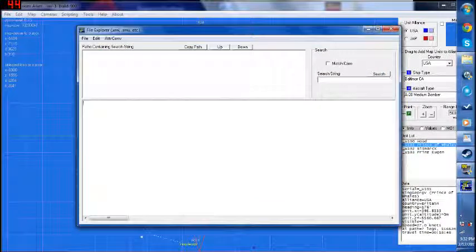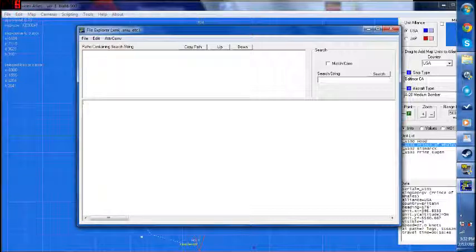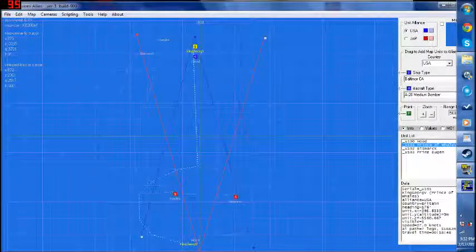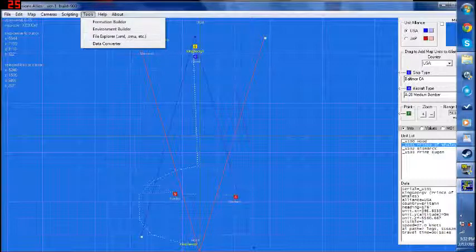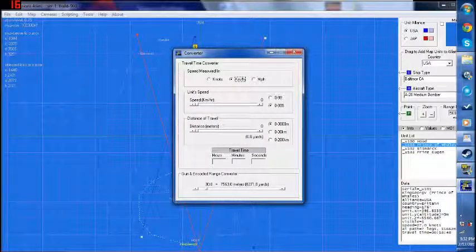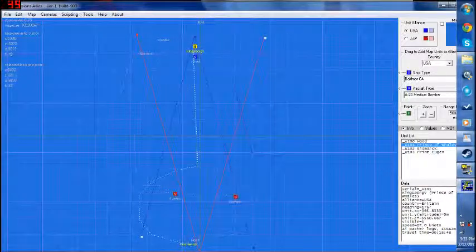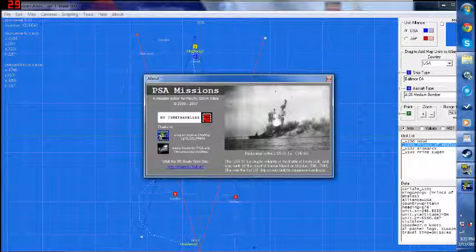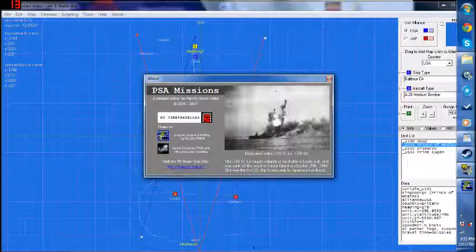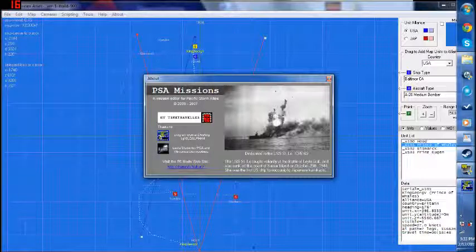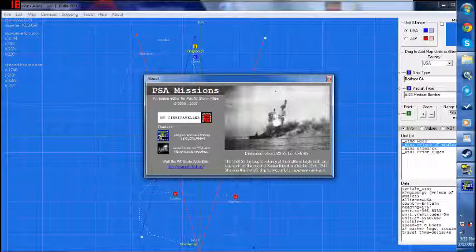Another thing you get with this tool is a File Explorer — you can open up and edit all of the XML files in this game. It comes with attrconverter.exe, which allows you to convert all the XML files so you can edit them. You also get a Data Converter that allows you to convert from knots, miles per hour, or kilometers per hour — doing all the in-game calculations so you know exactly how fast things are going. Under About: this tool is made by Time Traveler, with program, icon, and testing by Kilo Alpha 4. You'll also get a link to PSMod's website, though unfortunately that website has been closed for some time.